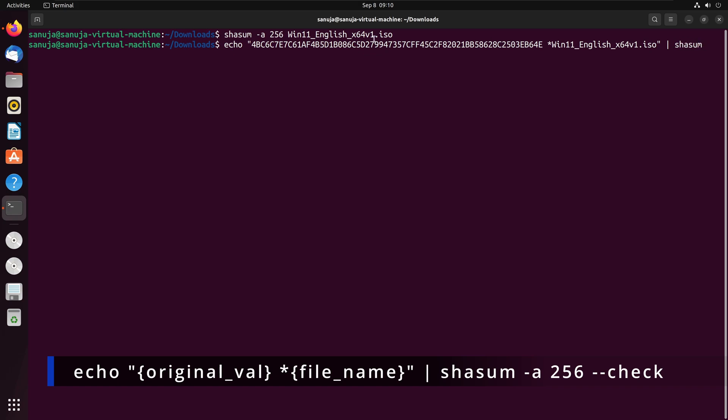It's shasum. It's the same command and we're going to send that information to that shasum command and dash a and we're going to use a 256 which is the same part as this part. And we're going to put space and we're going to put dash dash check, C-H-E-C-K and then press enter.